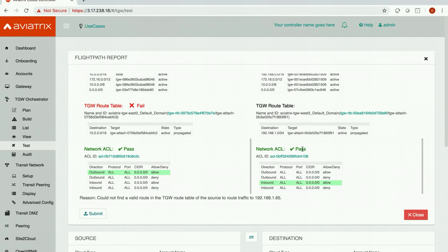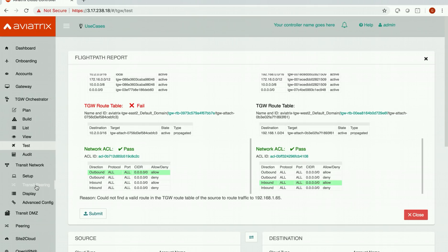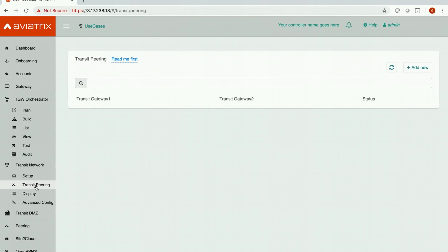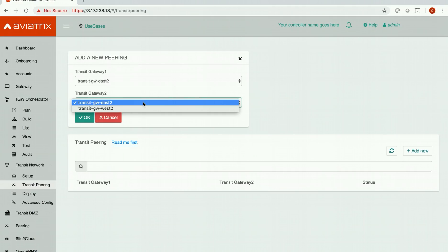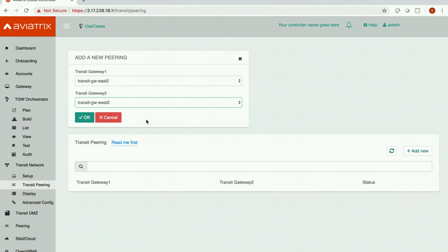Now let's go back to the transit peering tab in transit network workflow. Click on add new. Choose both the transit gateways. So this is my first transit gateway in east 2. This is the second transit gateway in west 2. And click OK.